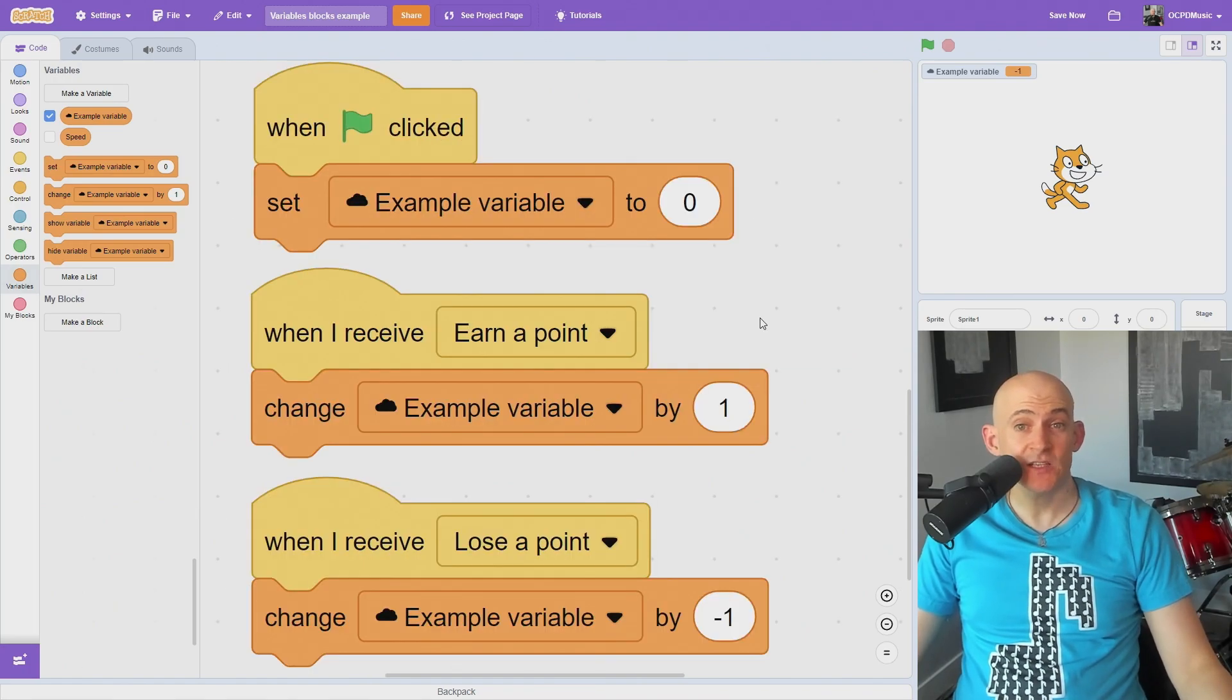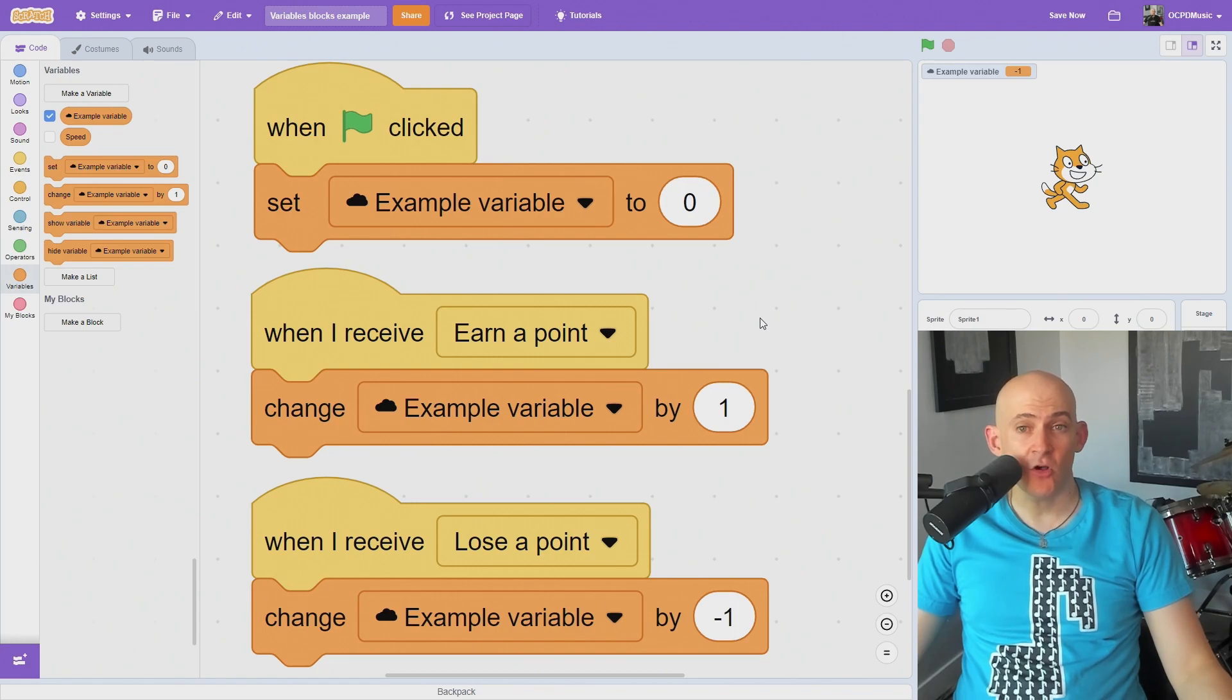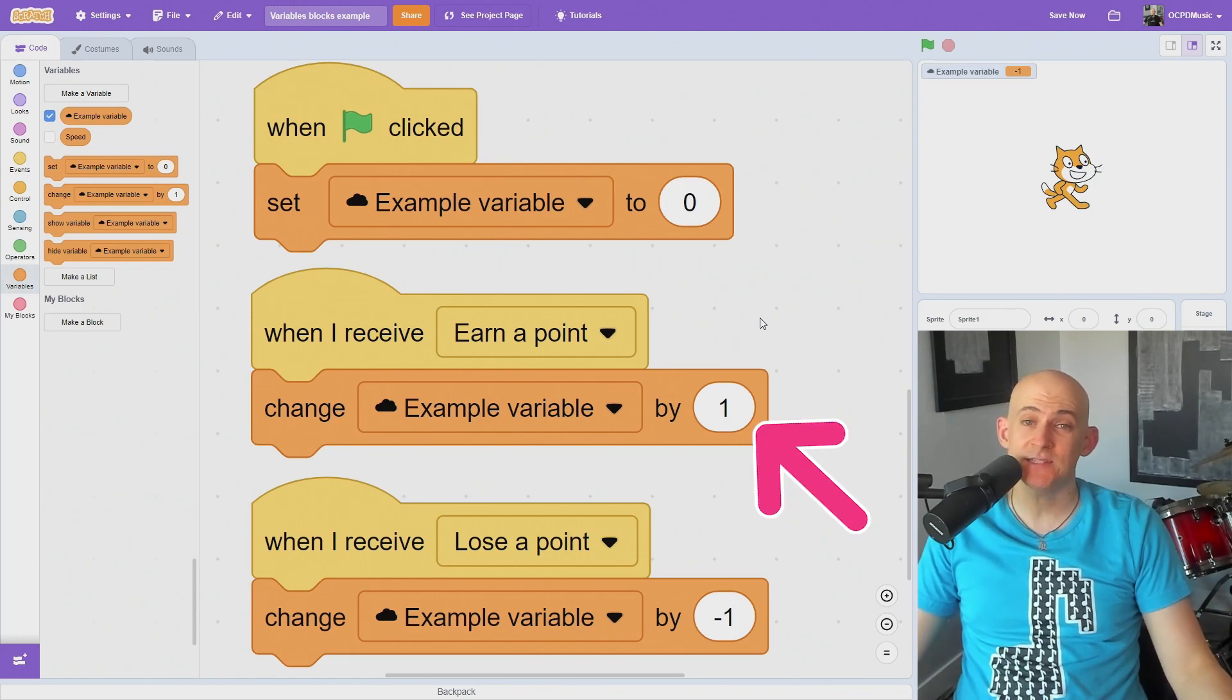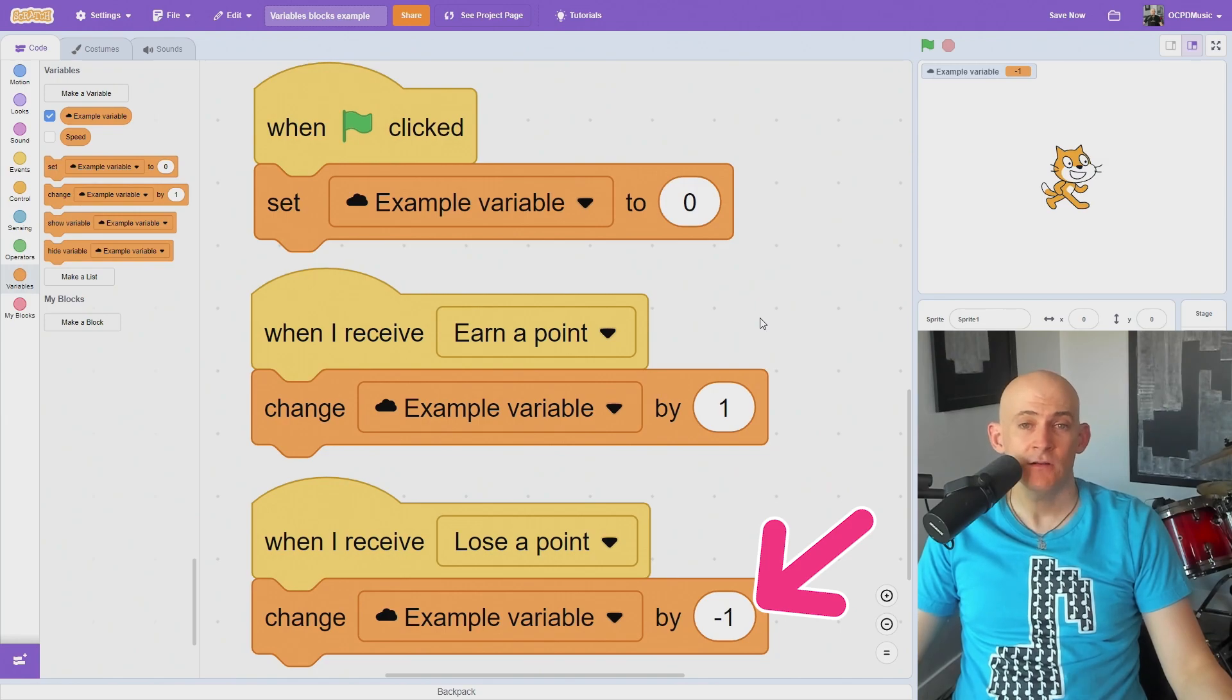If you want to add or subtract to your variable, use the change by block. For example, change by one when the player earns a point and negative one when a player loses a point.